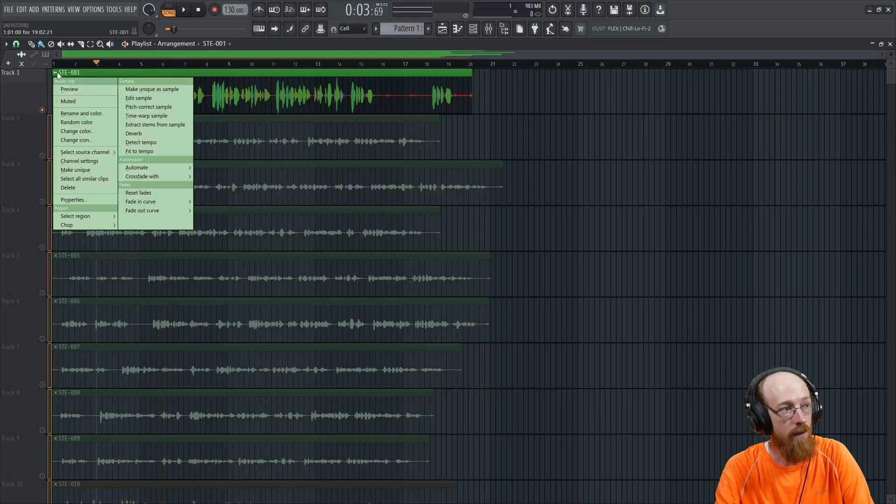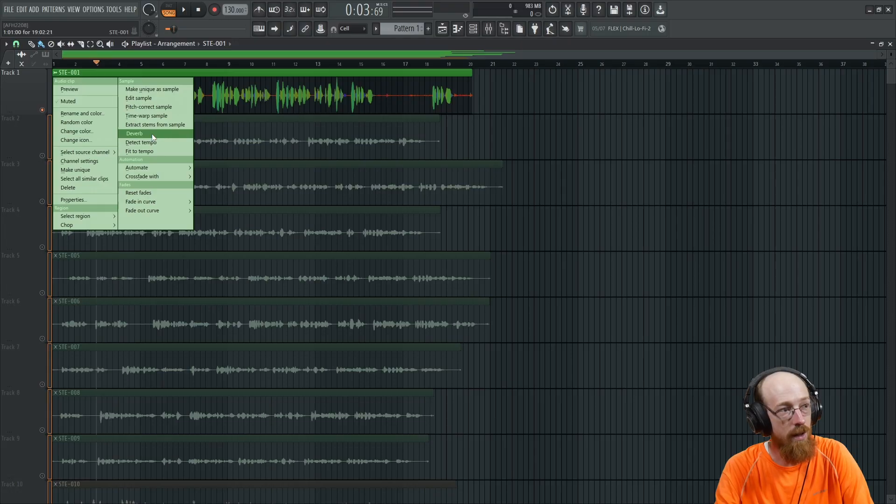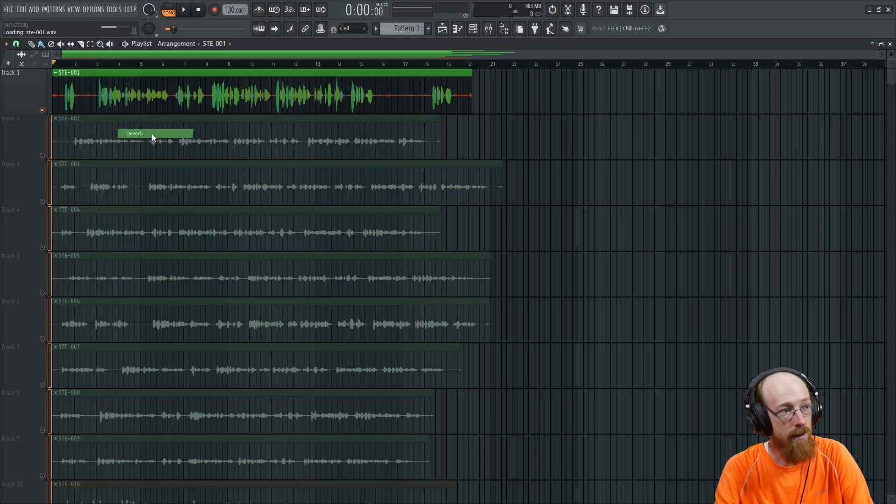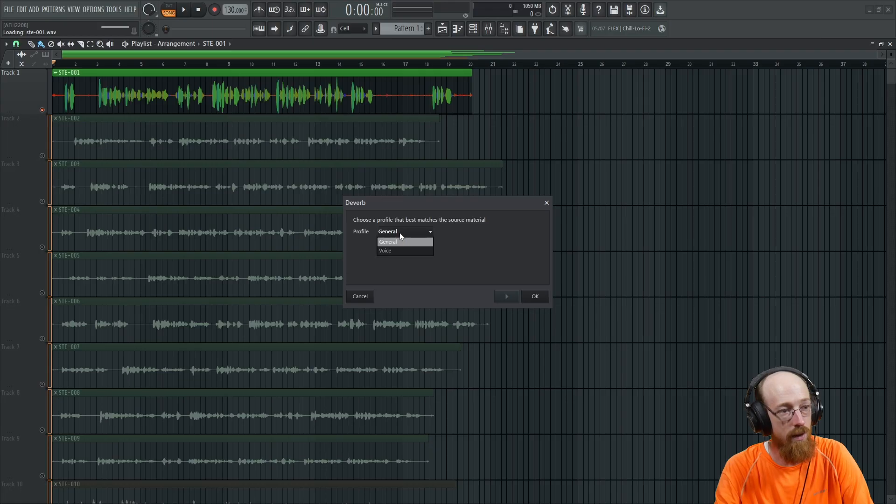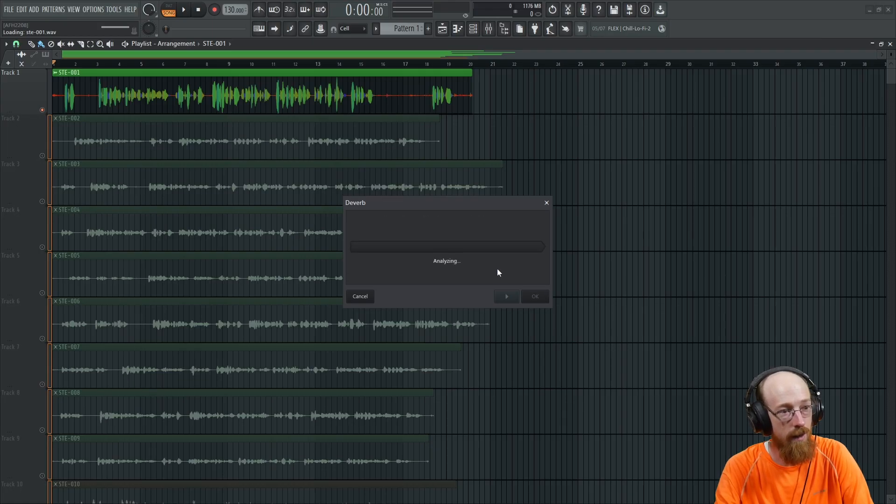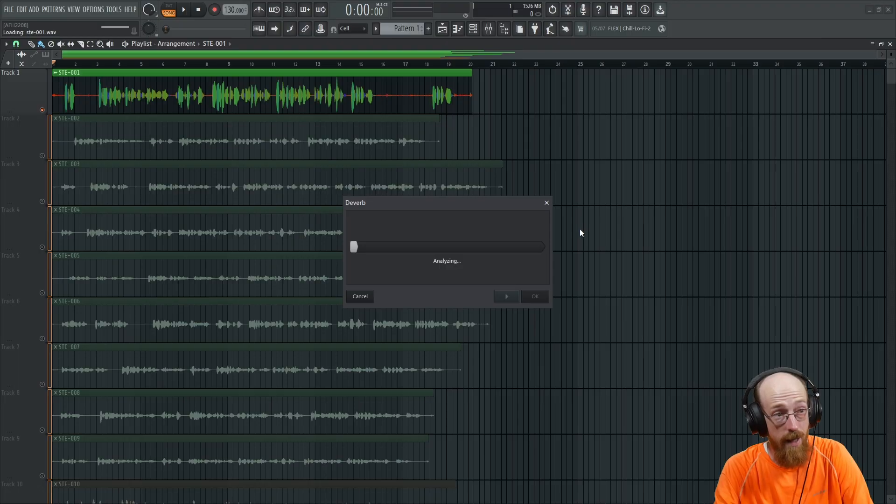So what we're going to do is click, there is now a de-verb option right here. And when you click it, you can choose general or voice. I'm going to go with voice. It's a voice. We'll hit OK. It's going to analyze it.